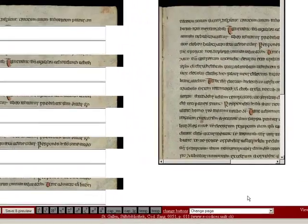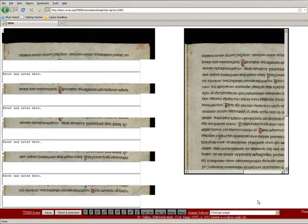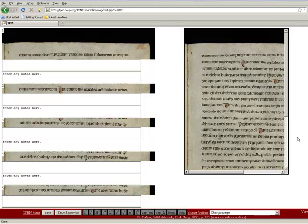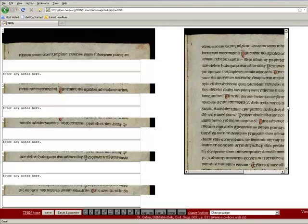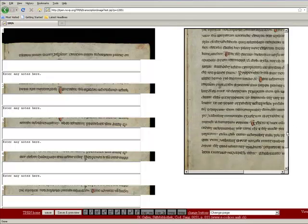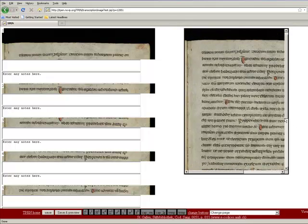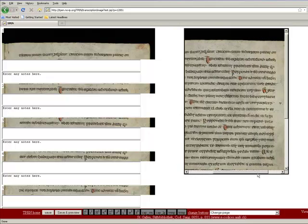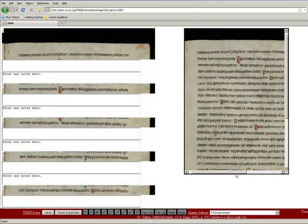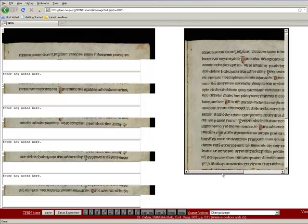This is a standard T-Pen transcription page. The window on the right allows you to view the entire manuscript page you are transcribing. This enables you to examine the line you are transcribing within its overall context on the whole manuscript page.